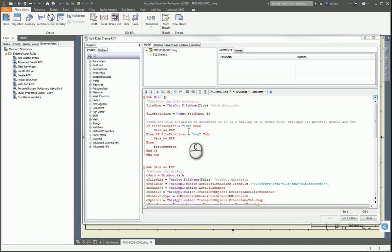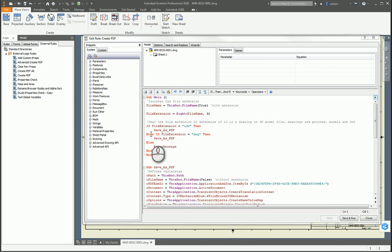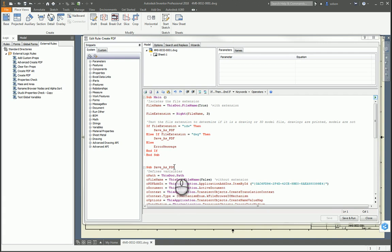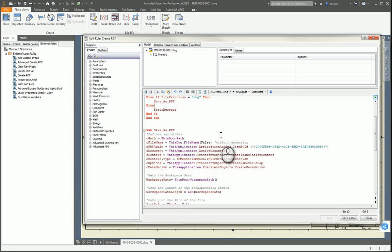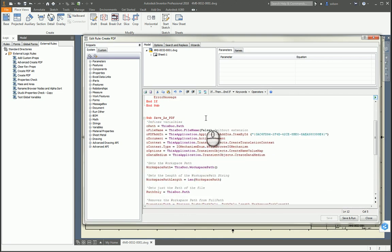The next code says: if the file extension is IDW, then I want it to do the Save PDF — which is the module below — else if file extension is DWG, do the same thing, else basically run down and display the error message. So let's take a look at what the Save PDF and error message modules are.